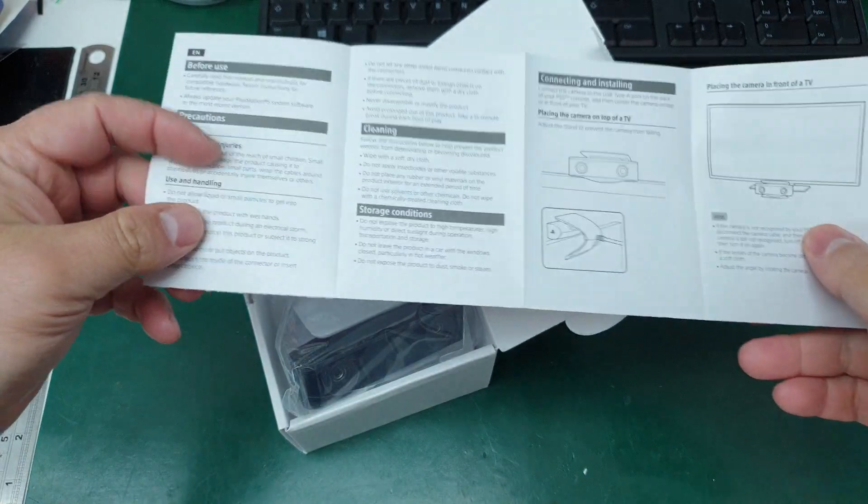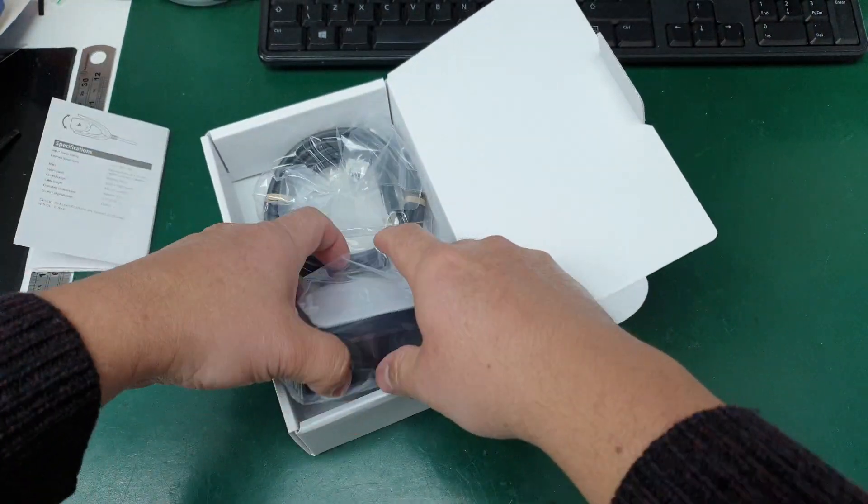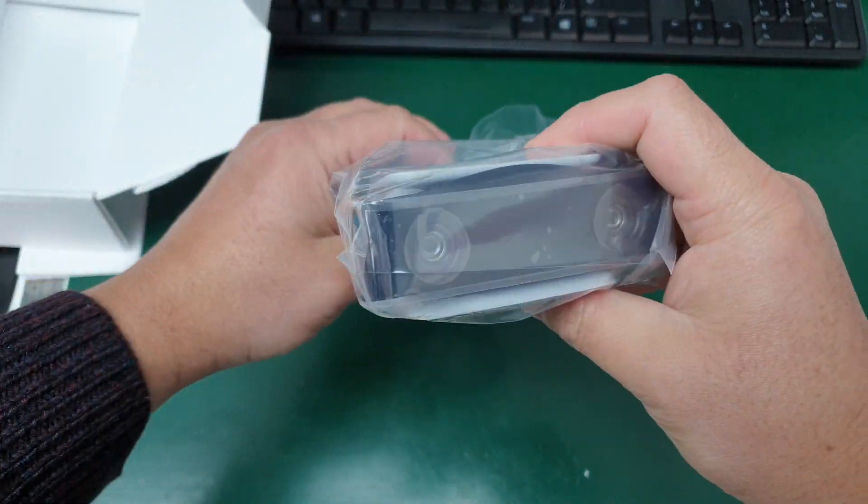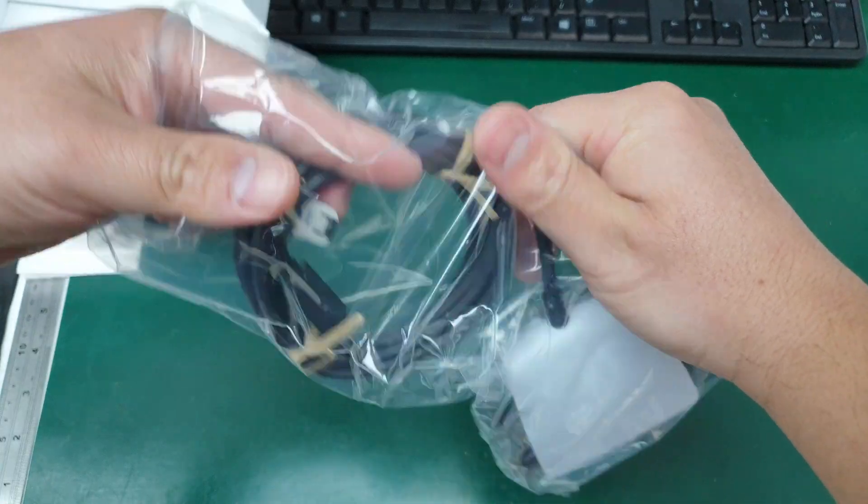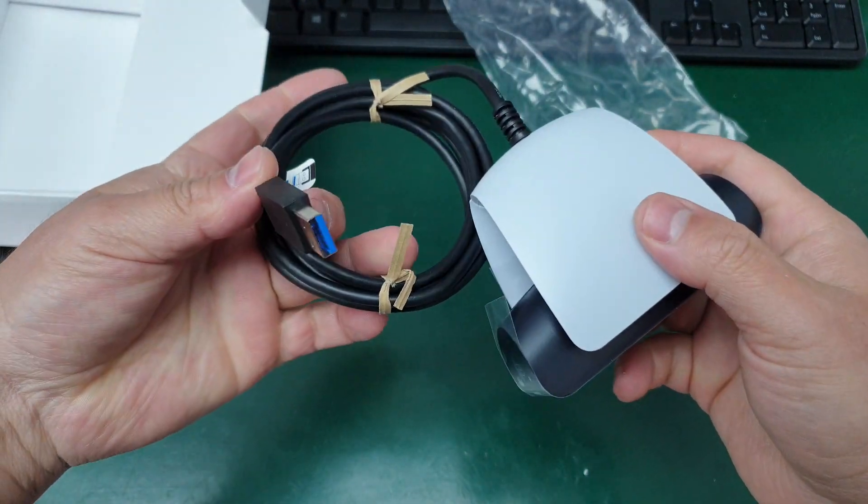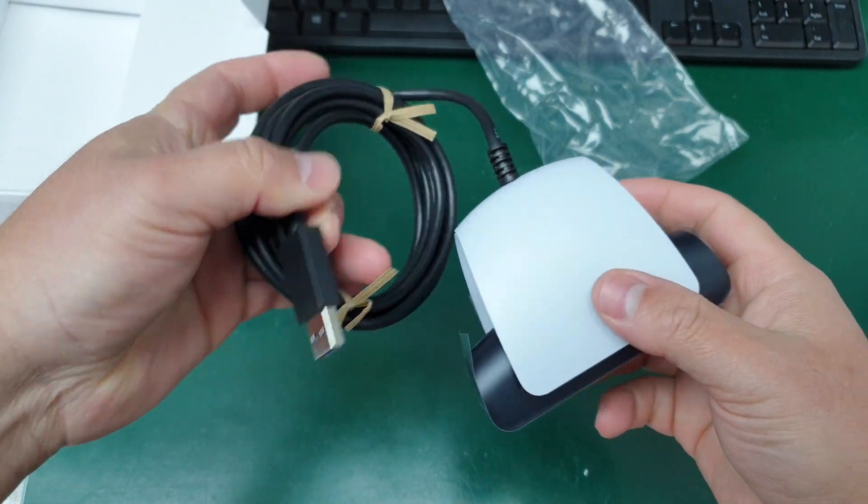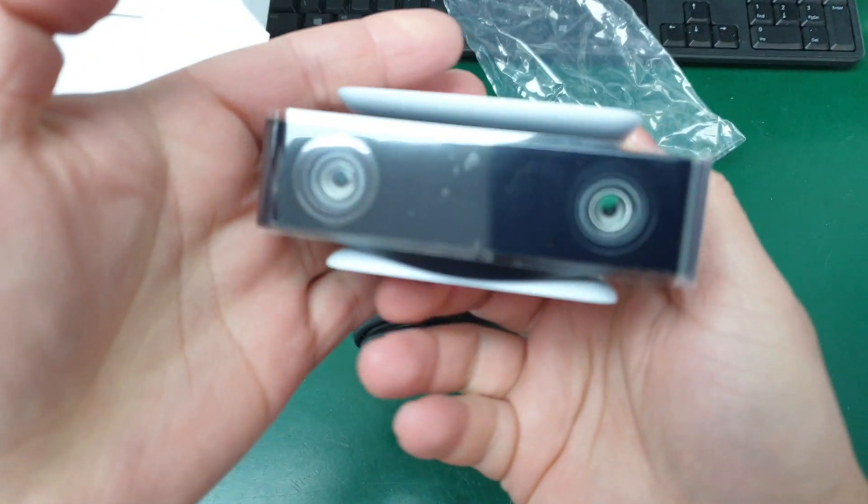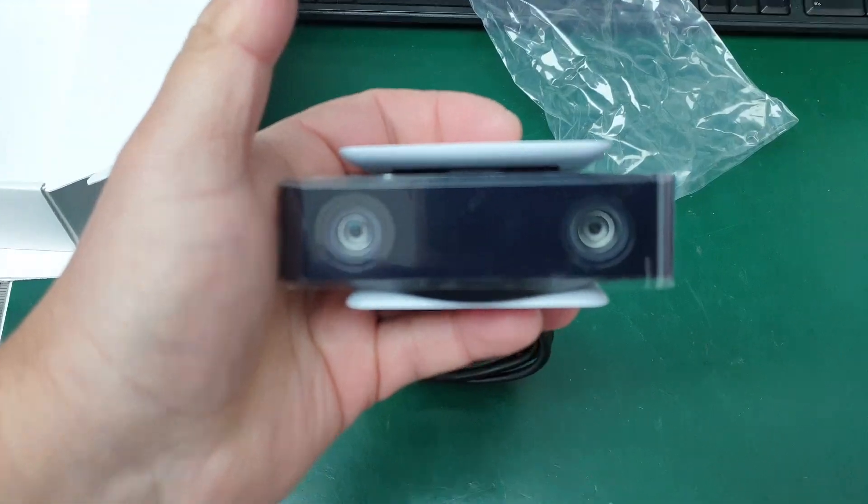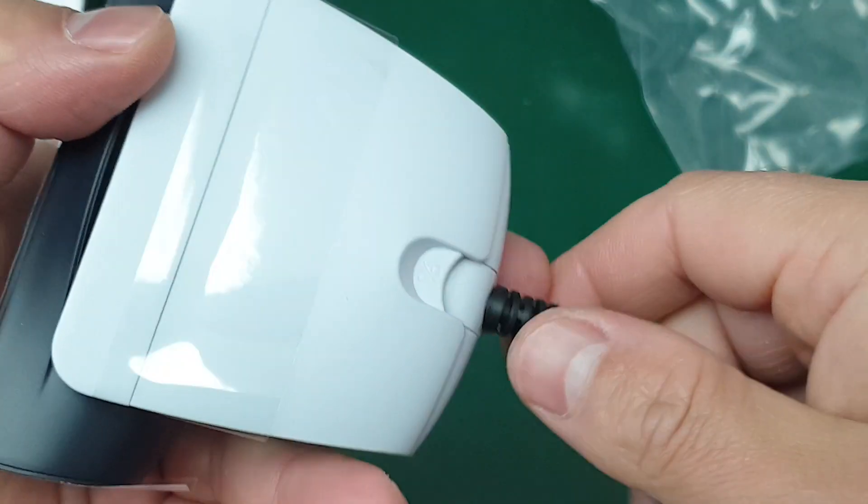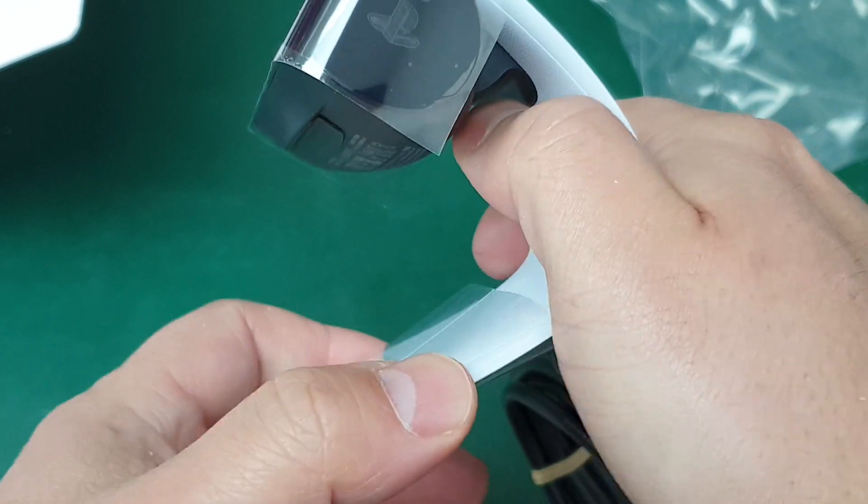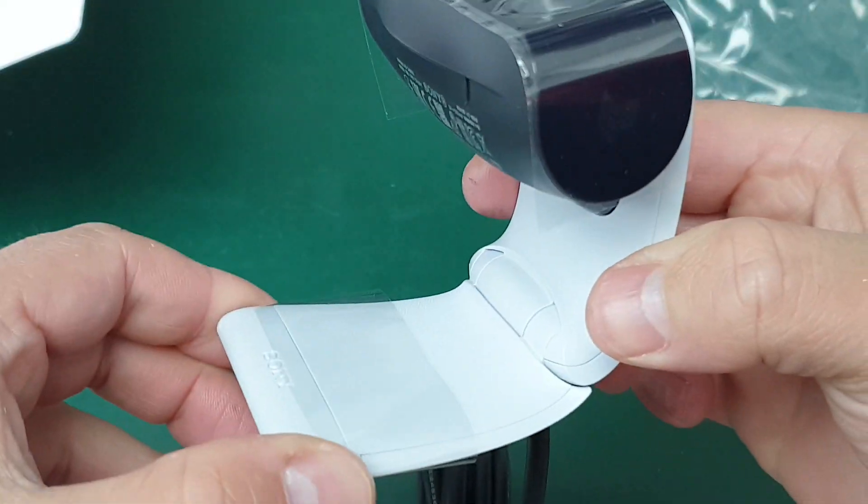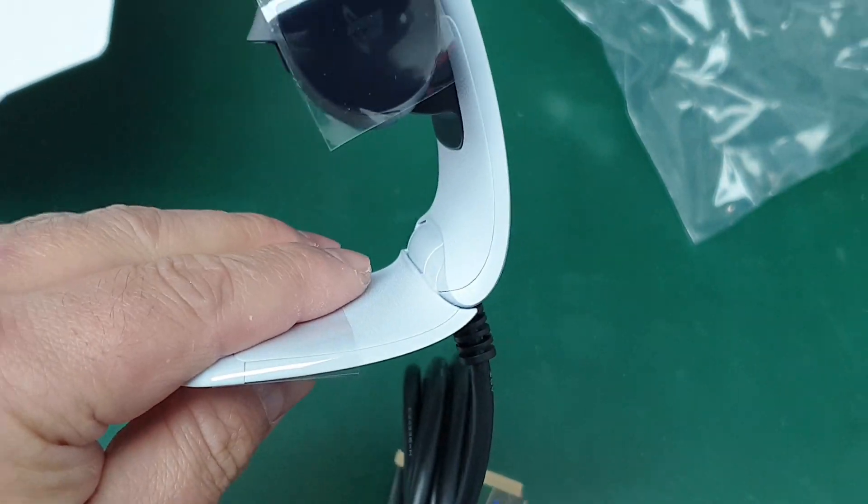It's smaller than the PS4 camera and it's USB 3.0. Yeah, that's the camera. It has a plastic hinge.